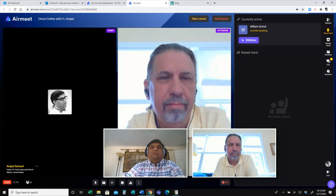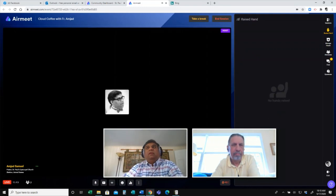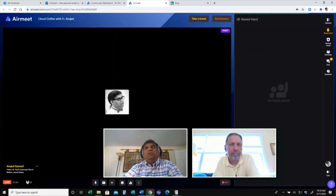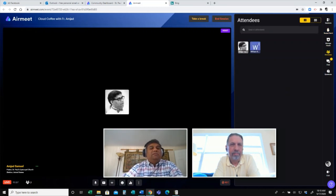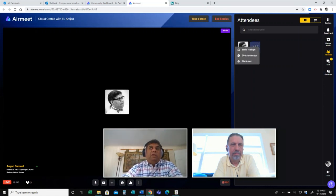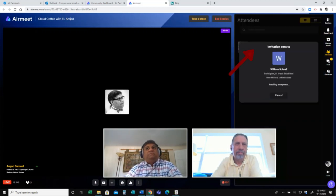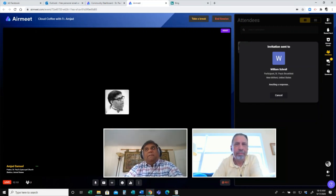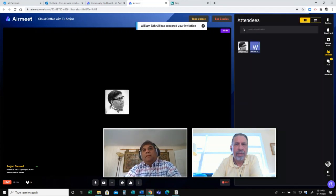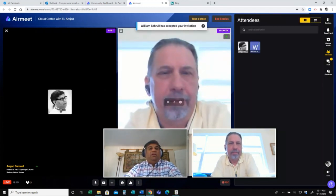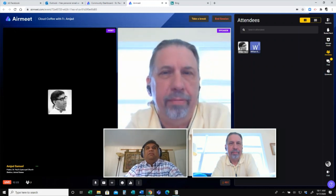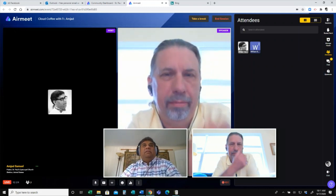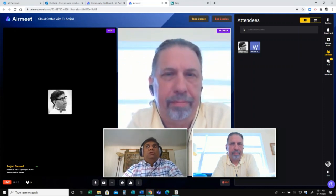So I can actually withdraw or Bill can also decide to leave the stage. Right. So let me just withdraw this. And let's say even if you don't raise your hand and there is someone in the audience that I would like to bring to the stage, I can actually go to their name, click on these three dots and invite them to the stage. And I get an invitation. And I accept the invite. And there you are.